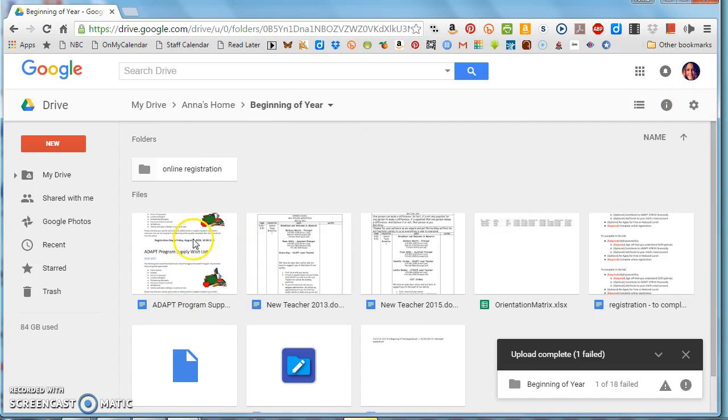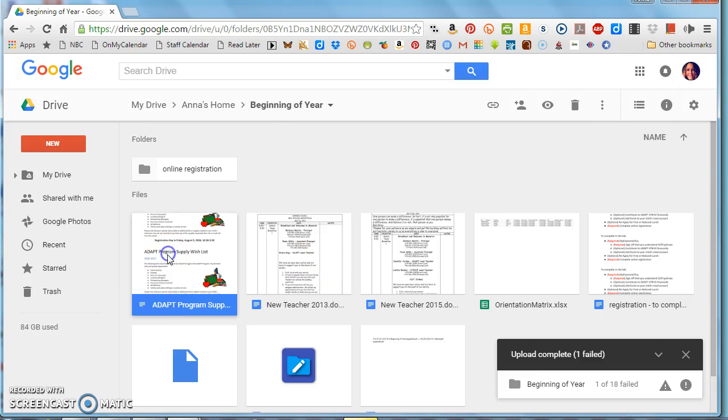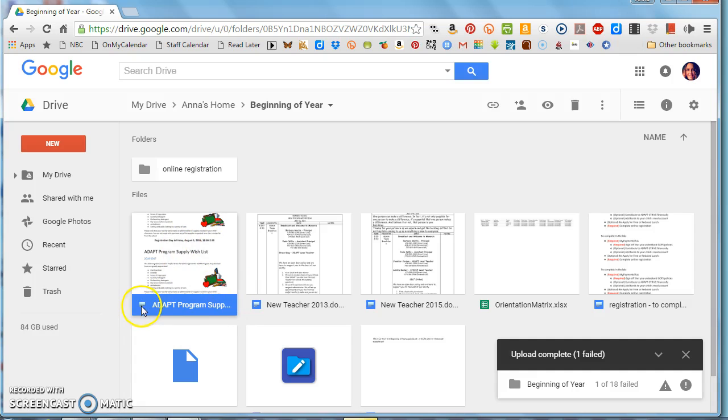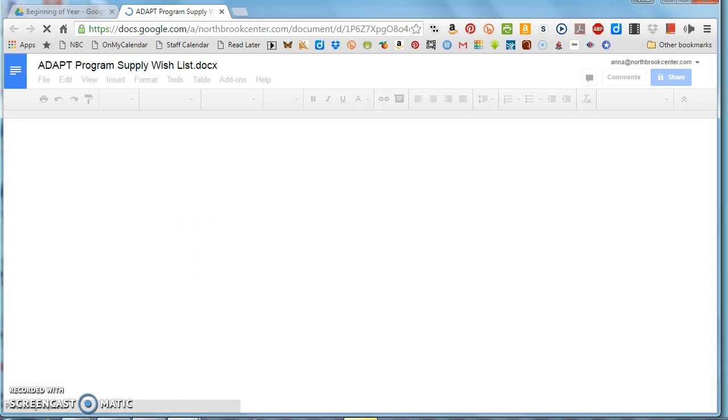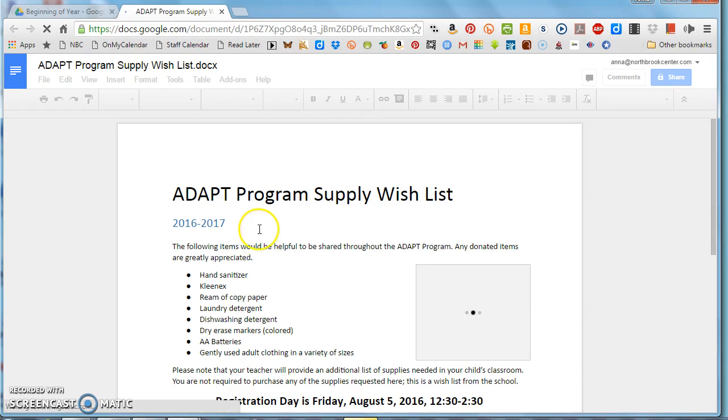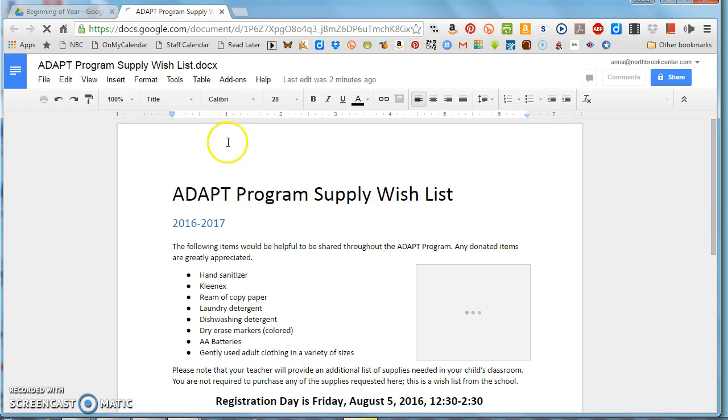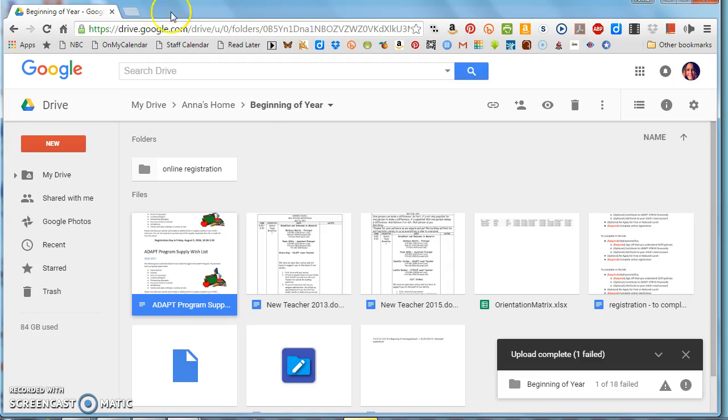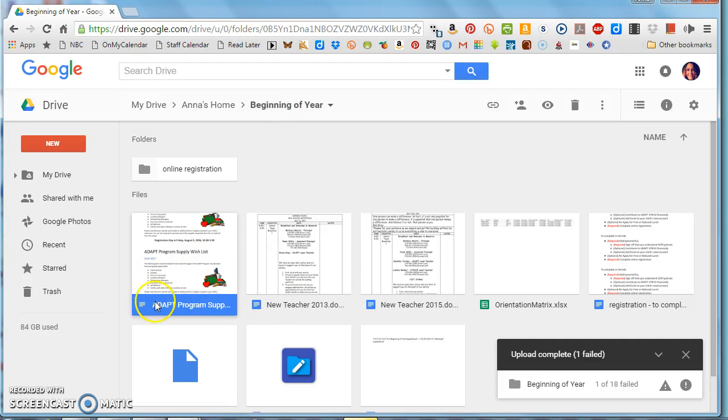And what that did, when I did that little checkbox on my settings, I want to show you this right here. For instance, adapt program supply list, supply wish list. This had been a Word file and now I can see that it is no longer a Word file, it's a Google Docs file. And I can actually open it straight up and edit it from within Google Docs without having to do anything else. I don't have to convert it to a Google file or anything. It's just ready to go.